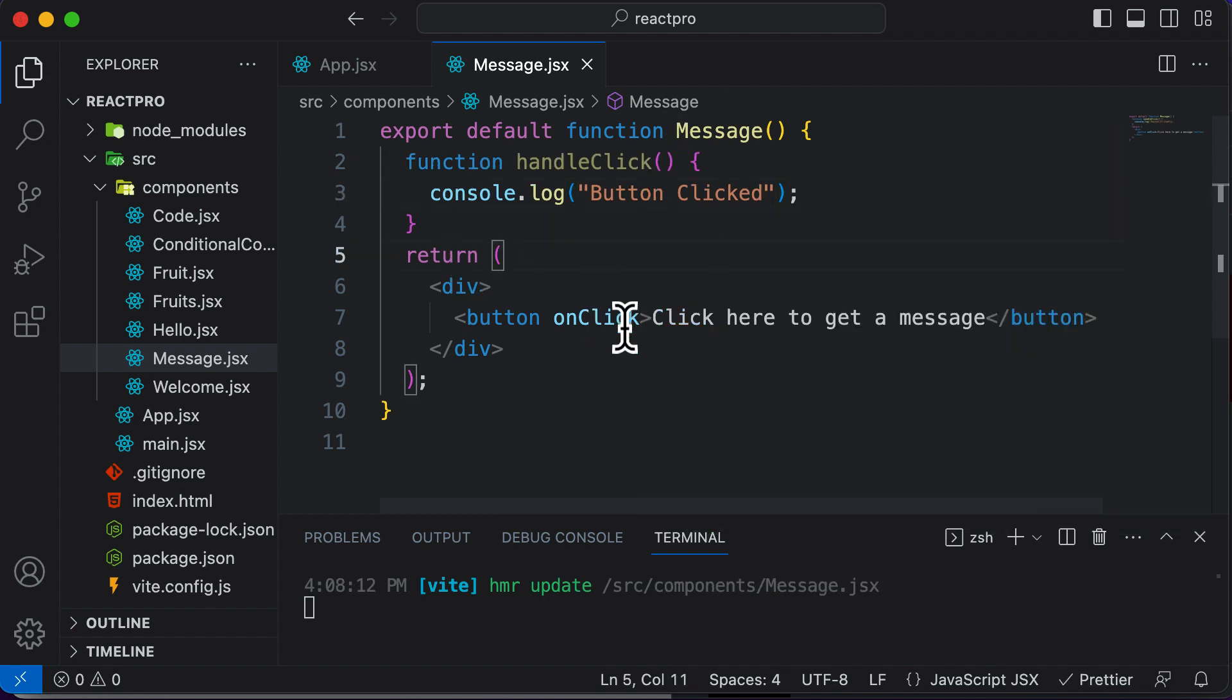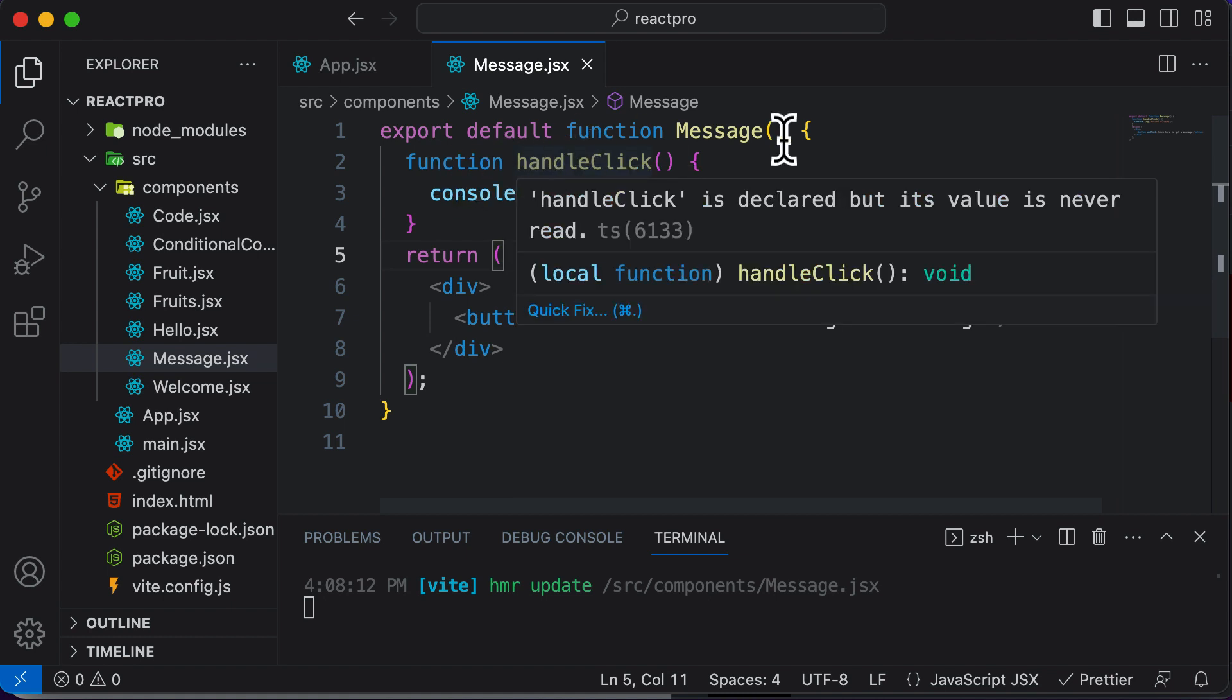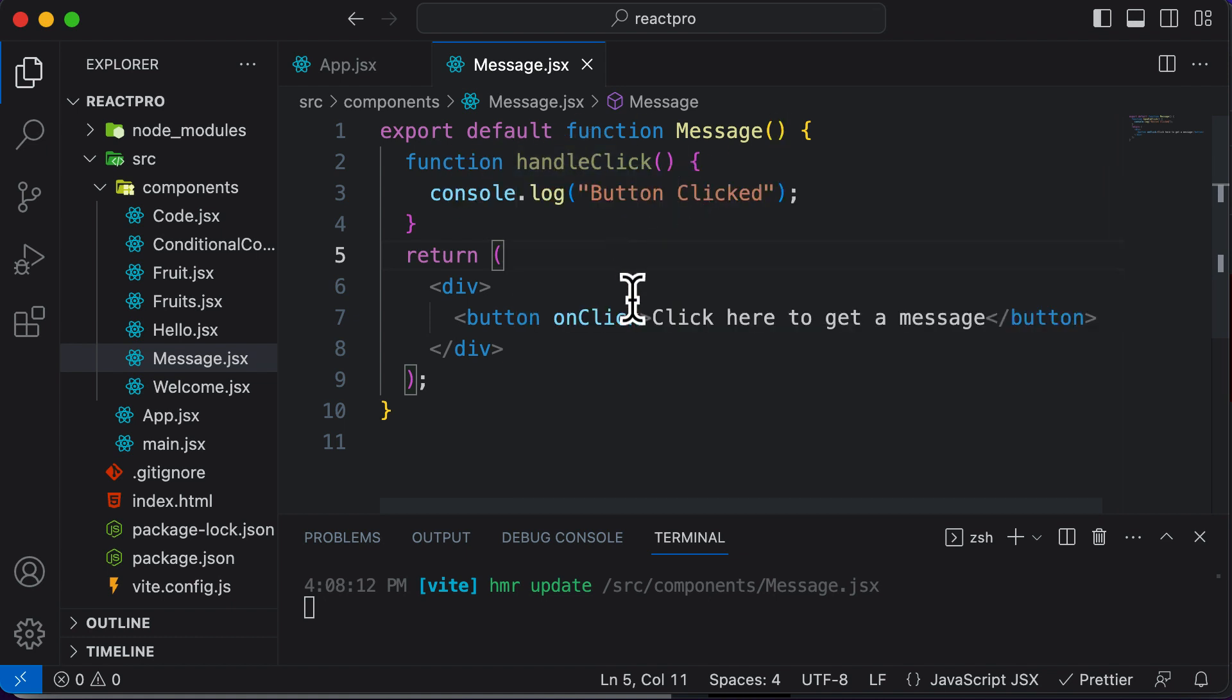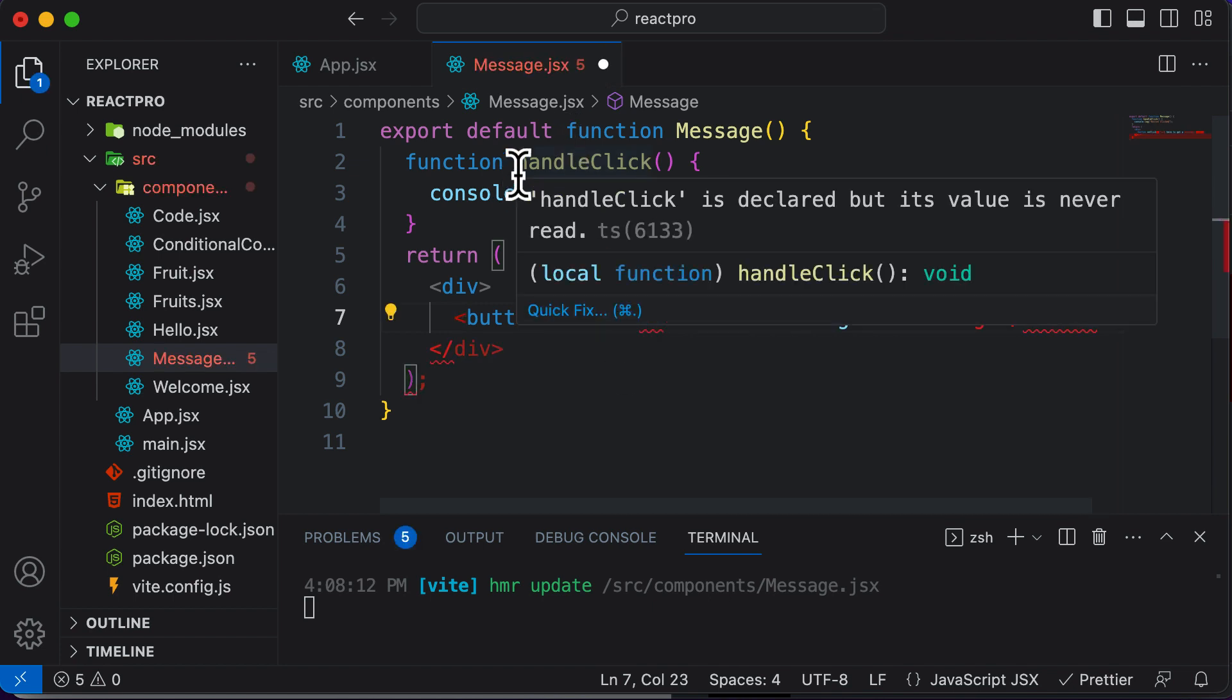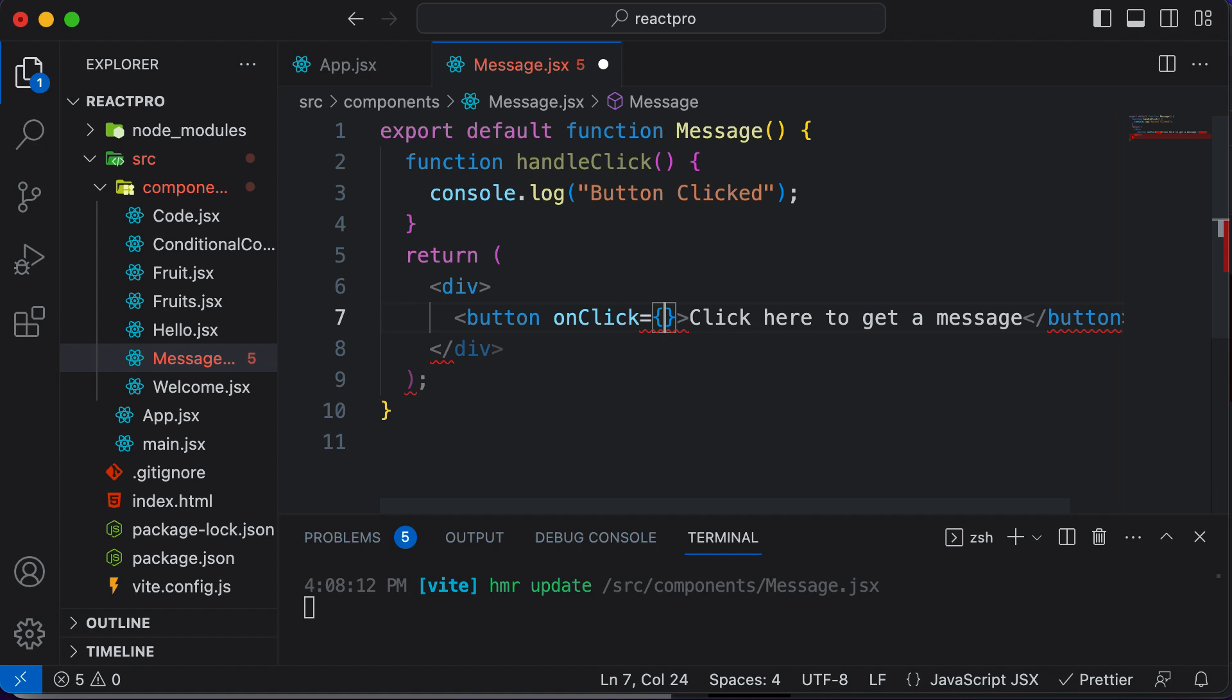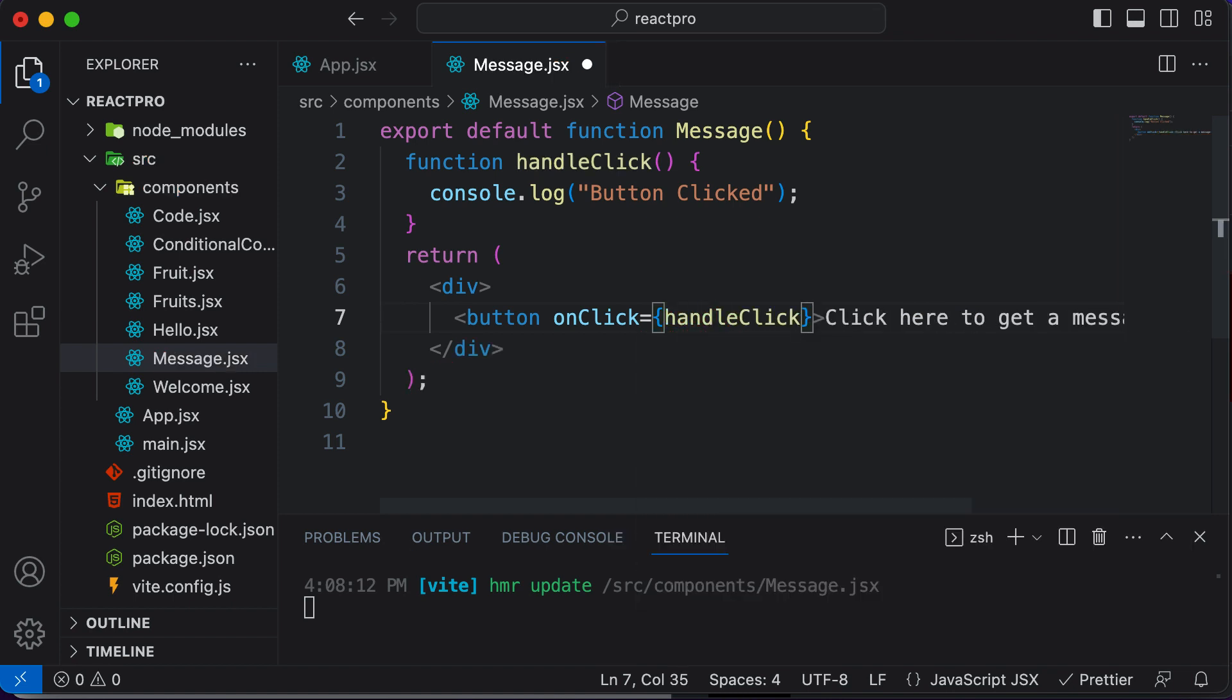So now on clicking of this particular button, I want to call this function which is handleClick. So here I would say onClick equals, and as I want to call this particular function, I could make use of curly brackets here to write some JavaScript code. And I would say handleClick.